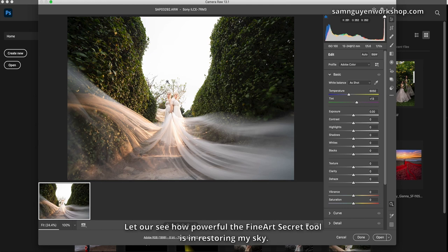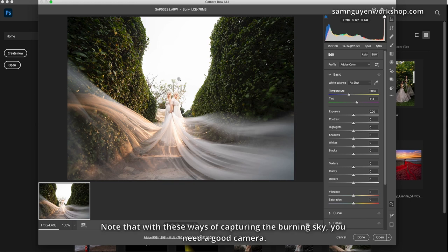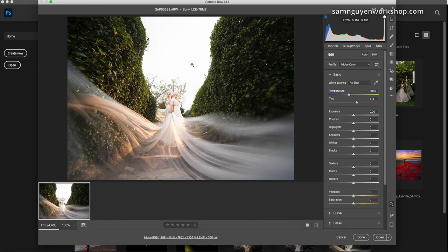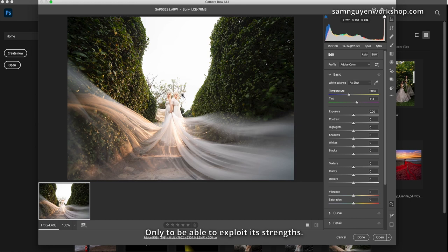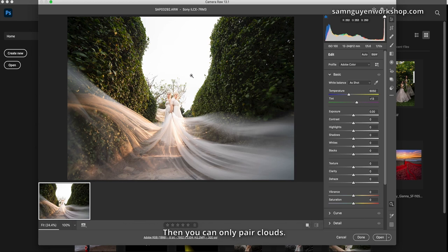Let us see how powerful the Fine Art Secret tool is in restoring my sky. Note that with these ways of capturing the burning sky, you need a good camera only to be able to exploit its strengths. And if your camera is too old, you should not shoot to save it. Then you can only pair clouds.